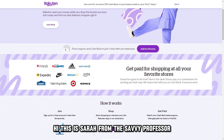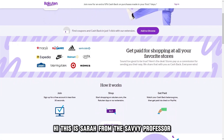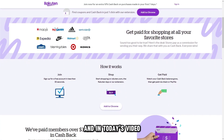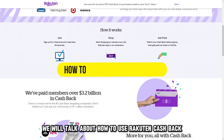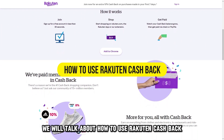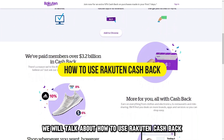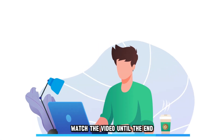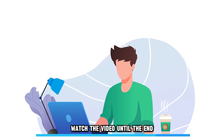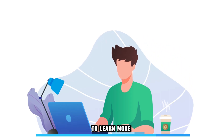Hi, this is Sarah from The Savvy Professor, and in today's video we'll talk about how to use Rakutan Cashback. Watch the video until the end to learn more.